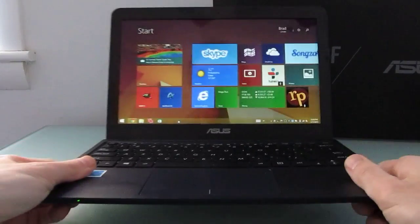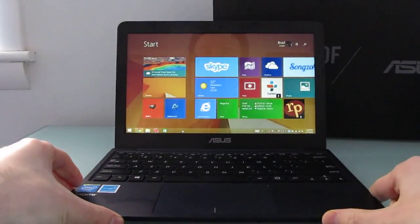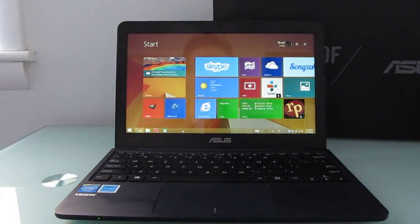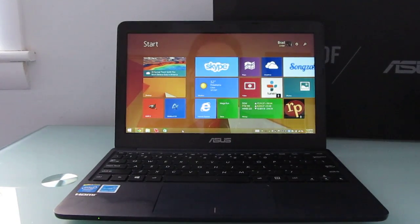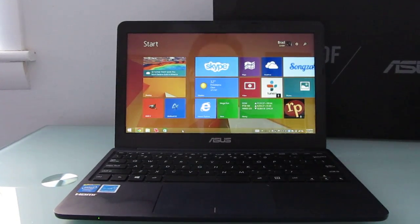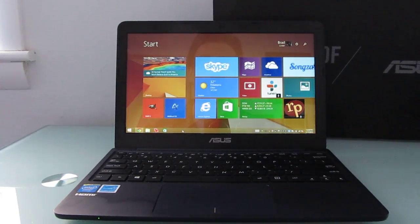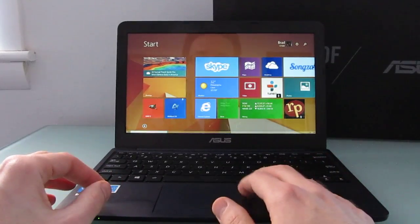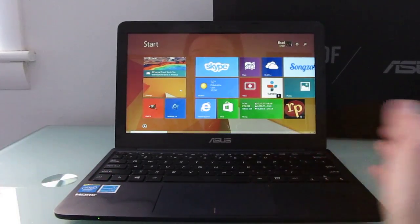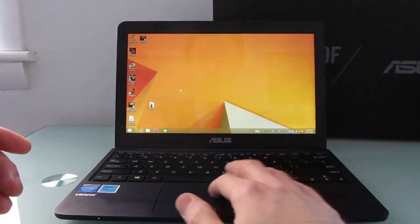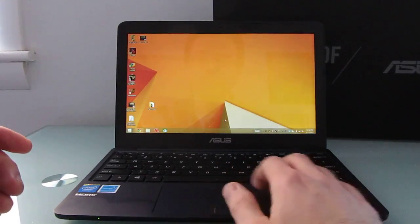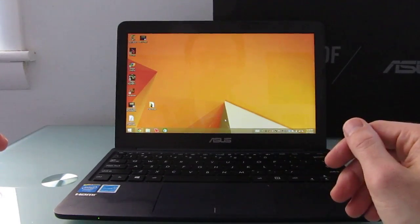It's sort of the spiritual successor in a lot of ways to the ASUS EPC line of netbooks that started back in 2007. Netbooks are kind of out of fashion these days, but another way to think of this might be as a competitor to a Chromebook, but it runs the full Windows 8.1 operating system. It's actually Windows 8.1 with Bing, but for all intents and purposes it's pretty much the same as Windows 8.1, which means that you can run full desktop applications.